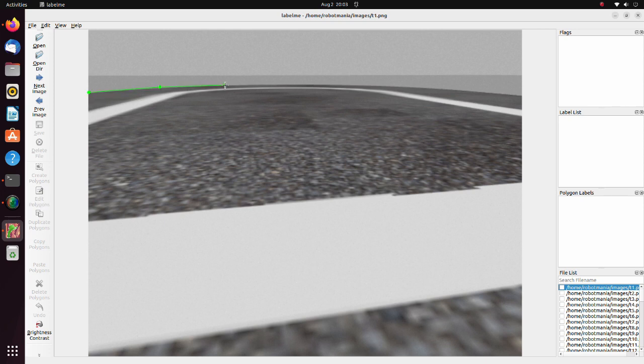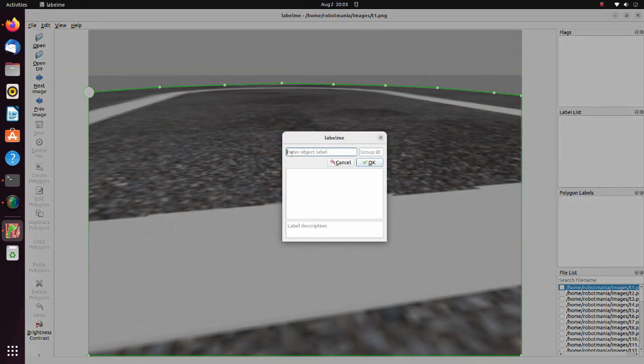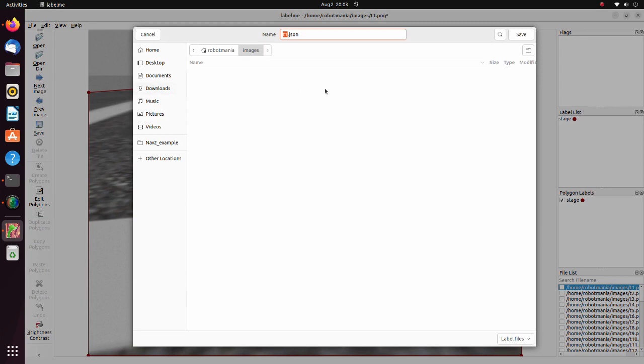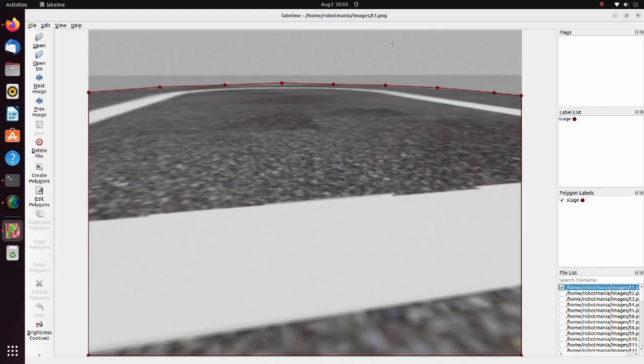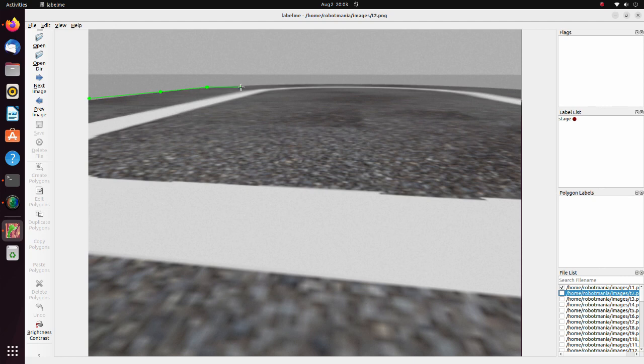By clicking on the boundaries of the stage, create a polygon. Try to surround the region you want to train as precisely as possible. After we close the region, enter class name. To save annotation results, click the save button. Then, click the next image button. Do this procedure for all images you want to annotate.